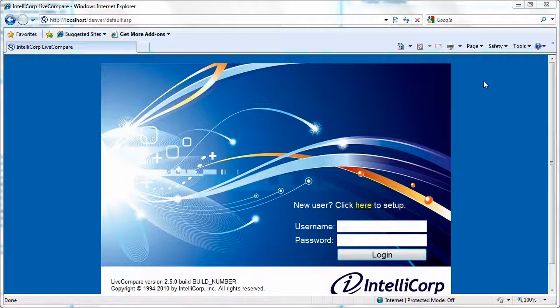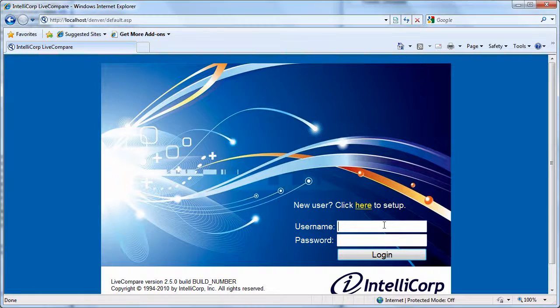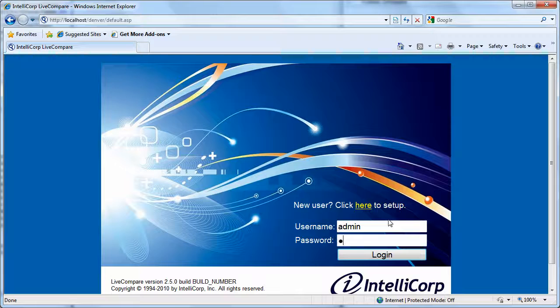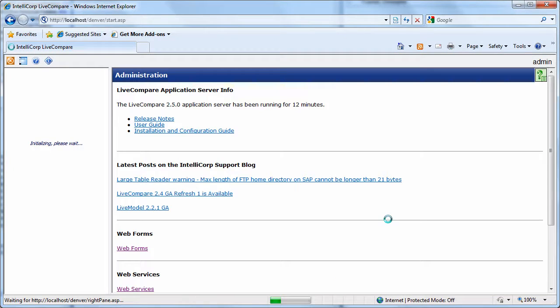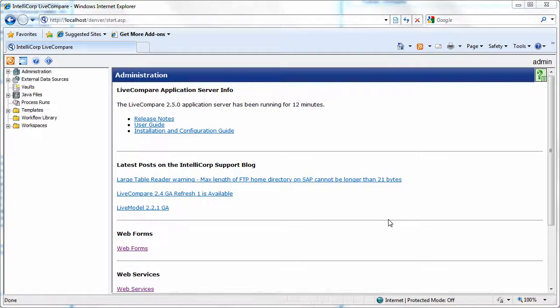Hi and welcome to this demonstration of Live Compare 2.5. In this demo we're going to look at the changes we're making to the send email action. There's a couple of things.